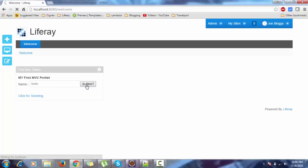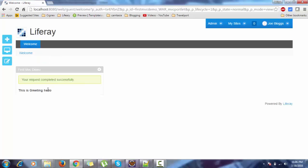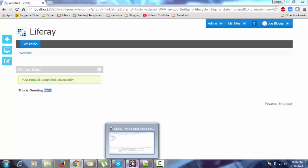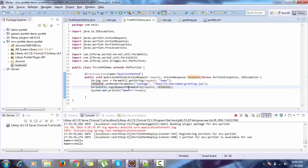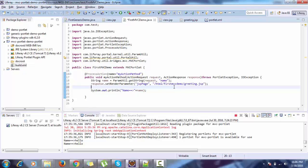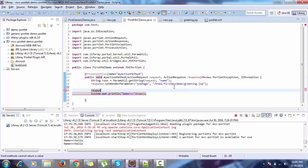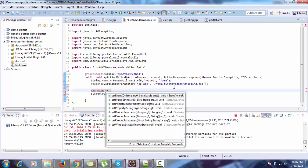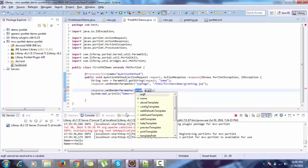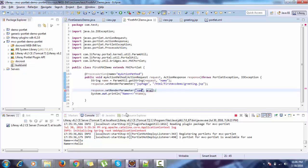Click on submit and look — we have the value 'hello' which we submitted. So by using PortalUtil.copyRequestParameters you can copy all the request parameters. Another way is you can use response.setRenderParameter to set the parameter name and provide the value.